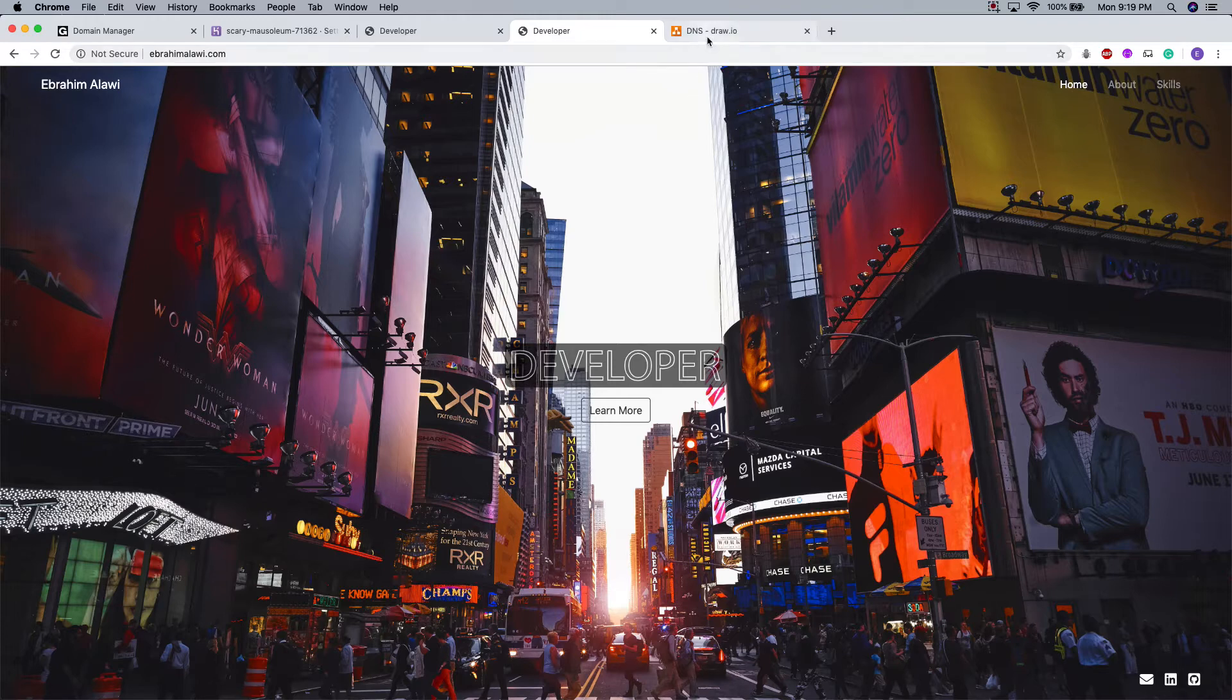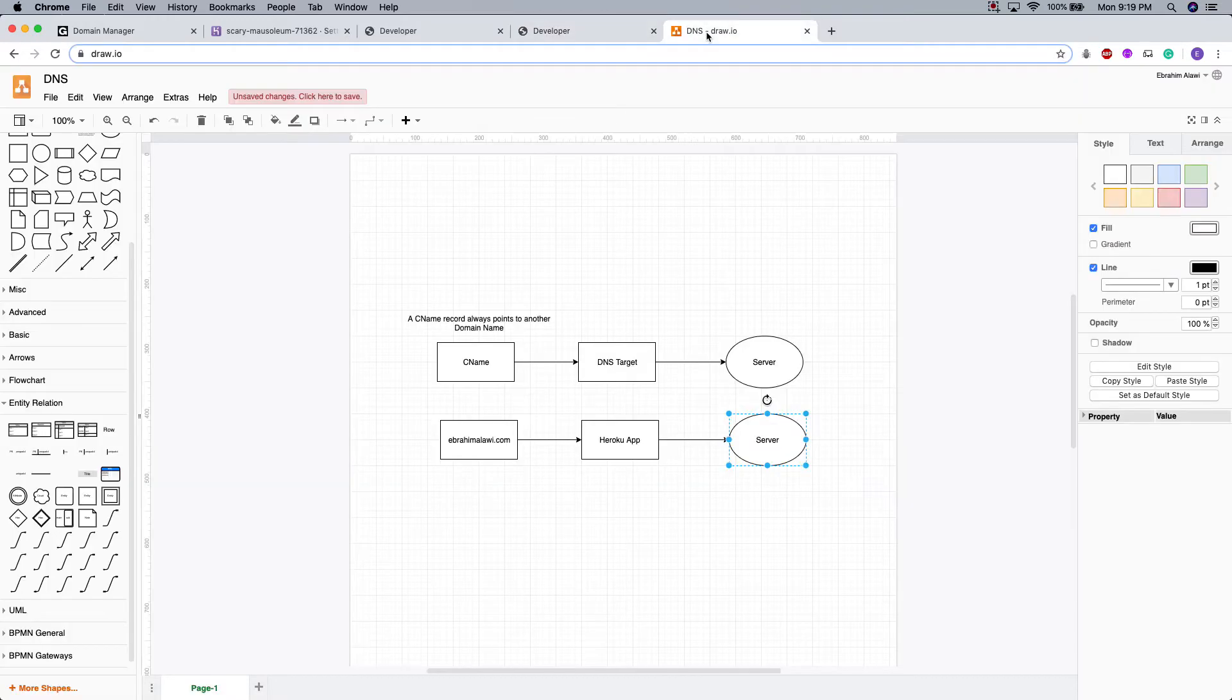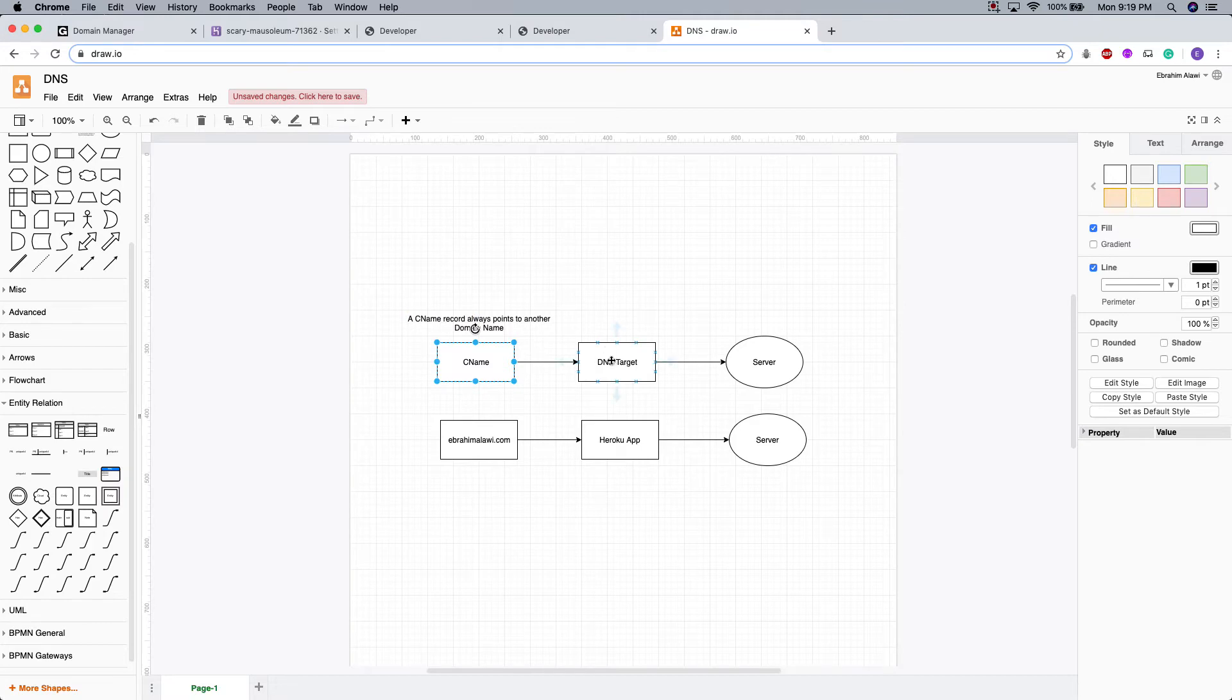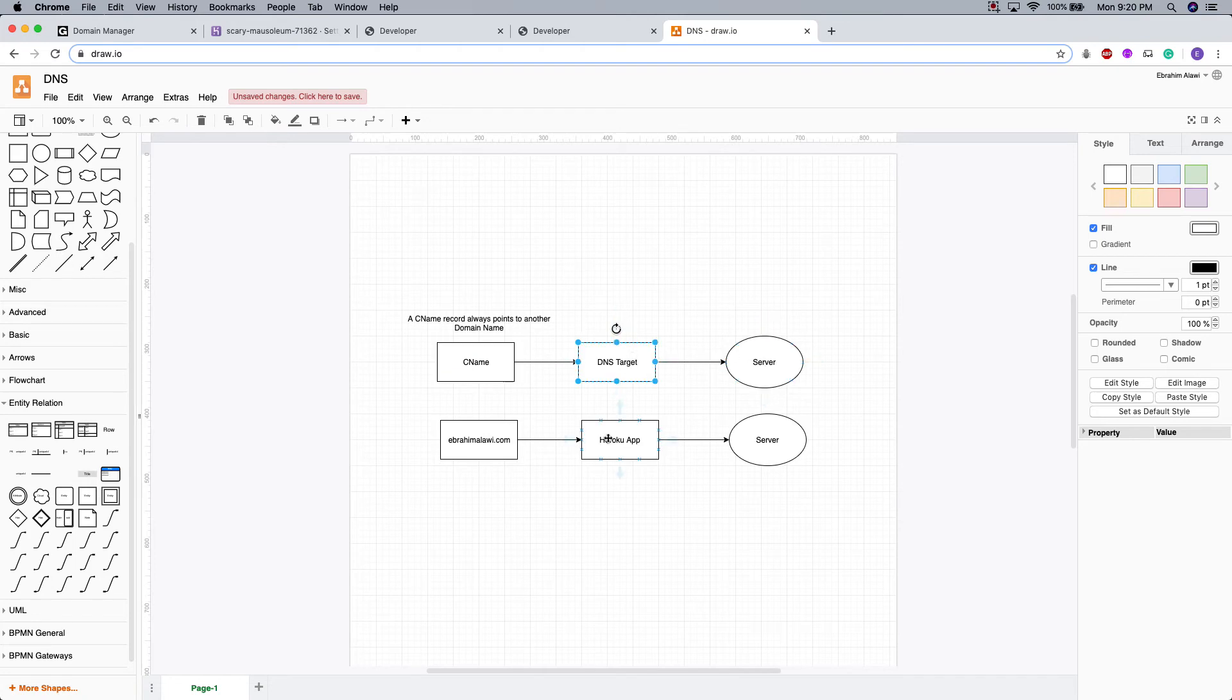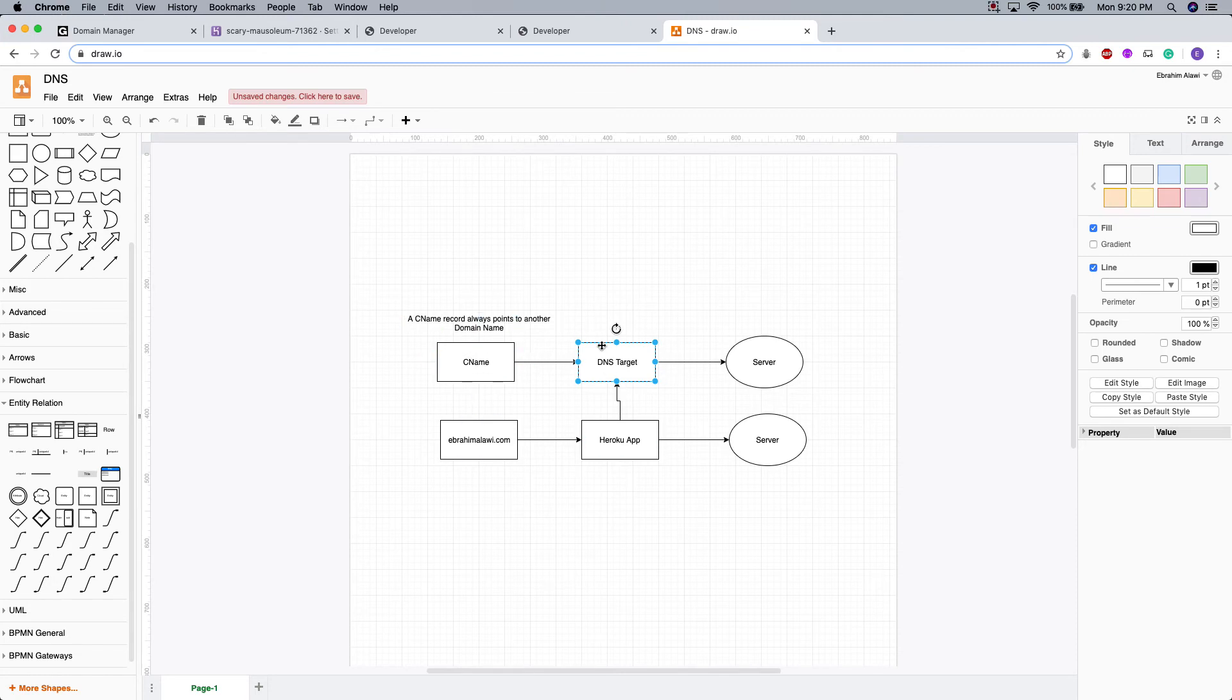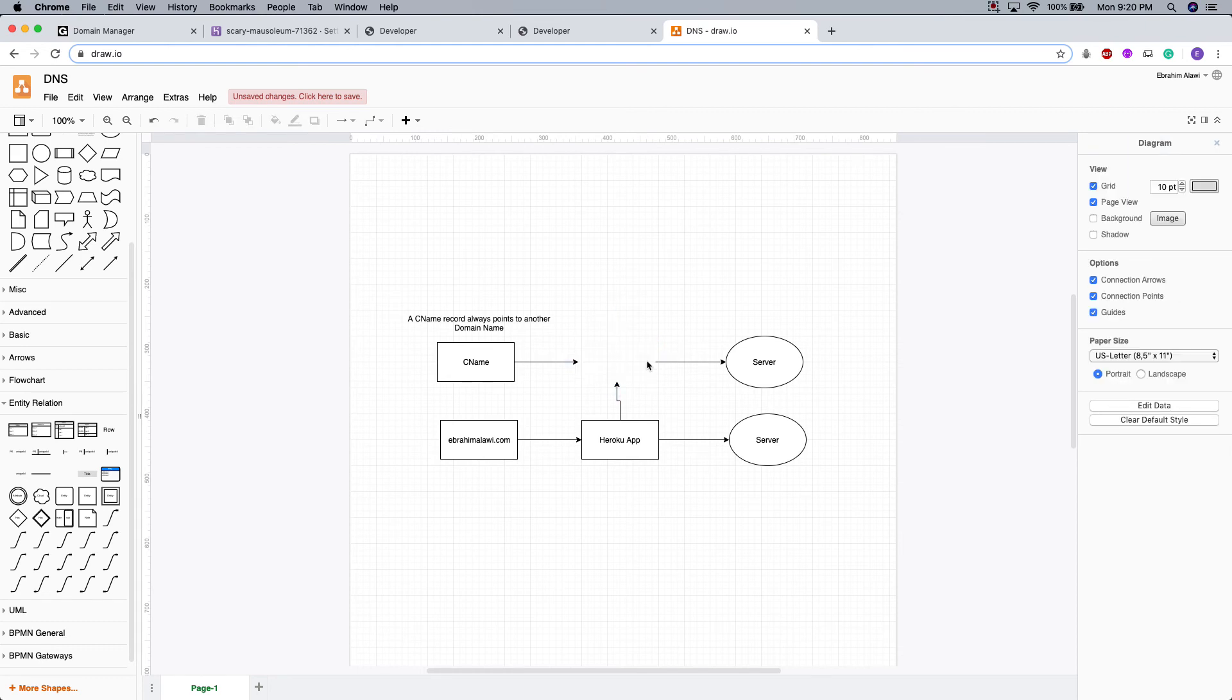Now, I feel like it's important to know how this works. The canonical name is pretty much an alias. It points to another domain name. And Heroku calls this the DNS target. So IbrahimMalawi.com points to the Heroku domain name, which points to the server. The IbrahimMalawi.com doesn't point to the server directly. So if you delete the Heroku app, this would not know what to do because it's just pointing to this app. So that's all you need to know about this. And I hope this helped.